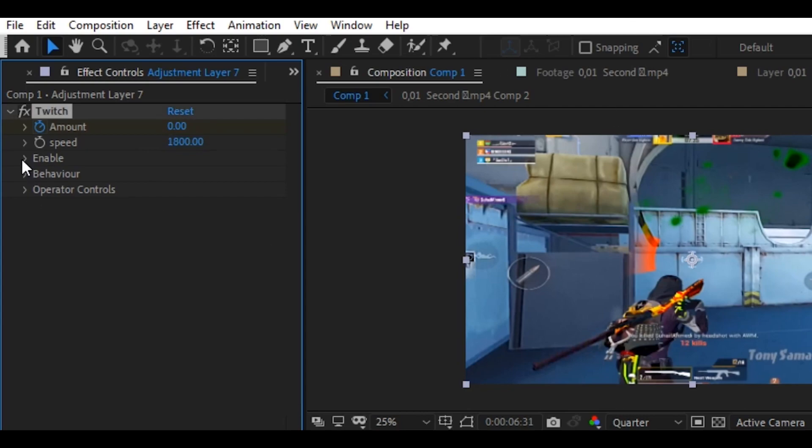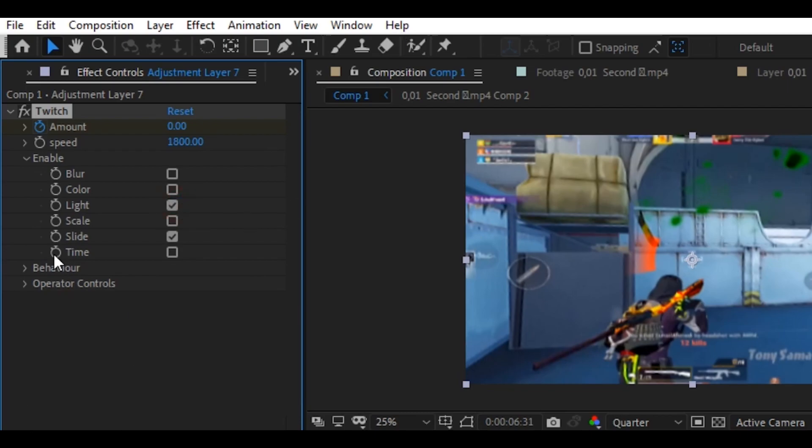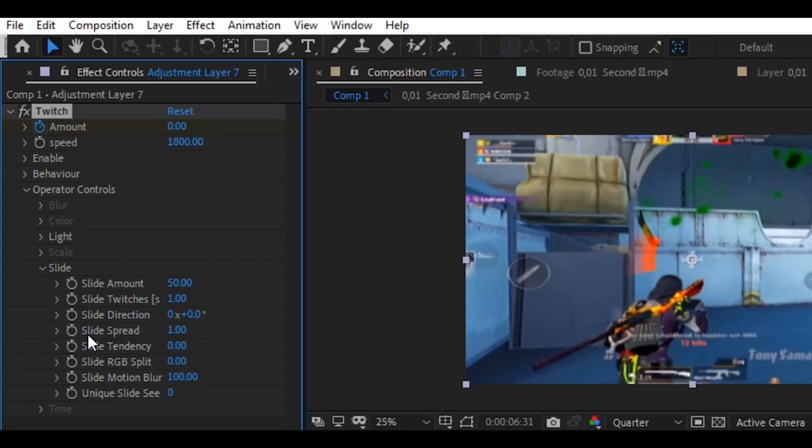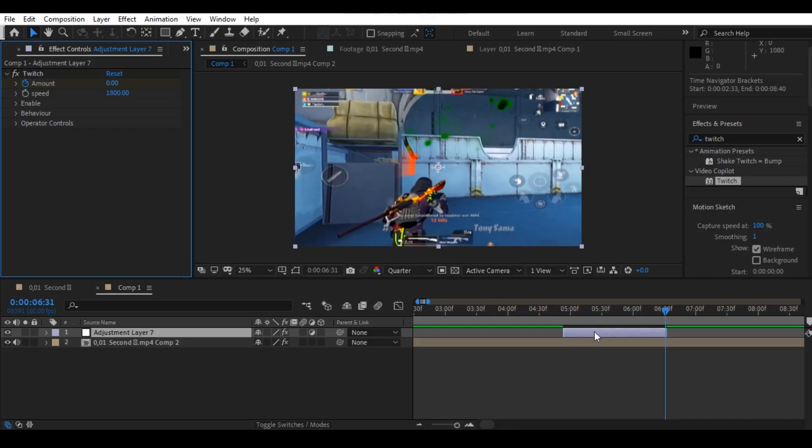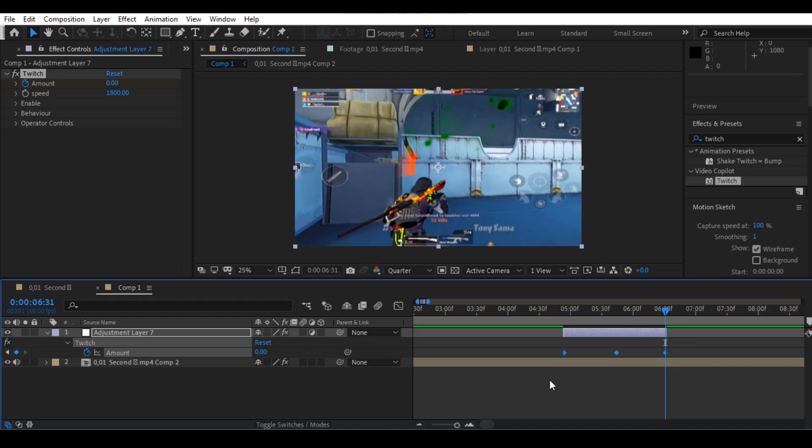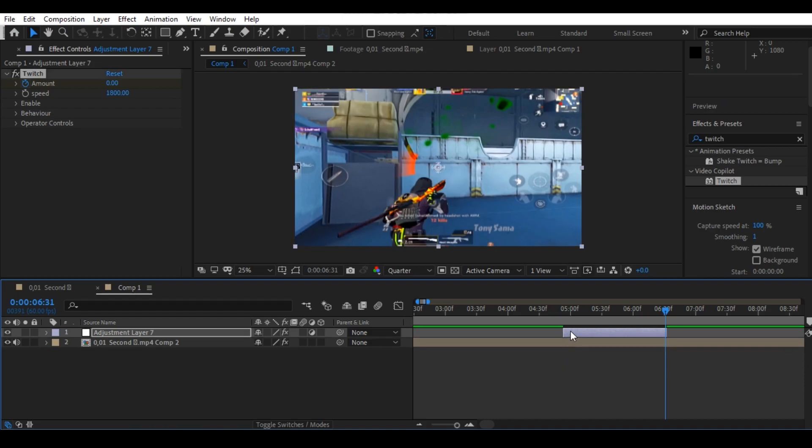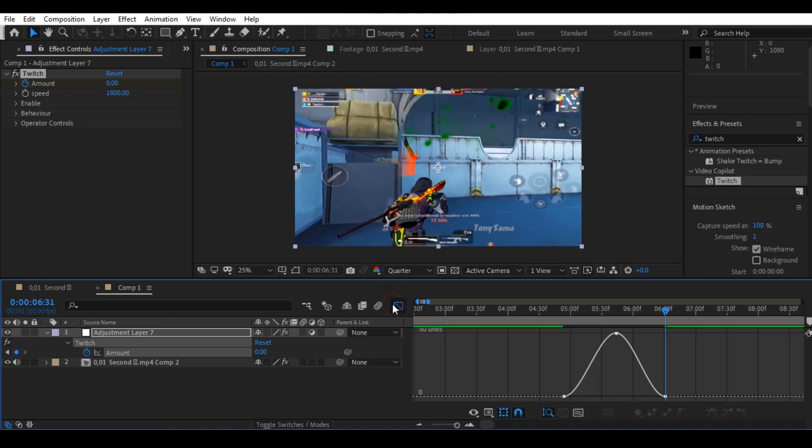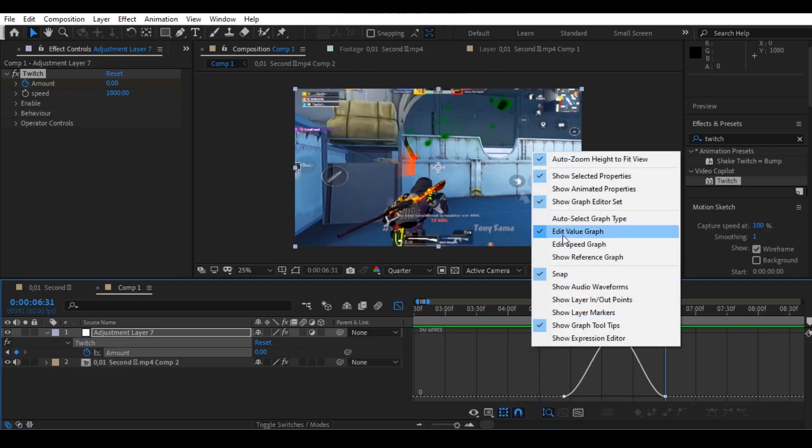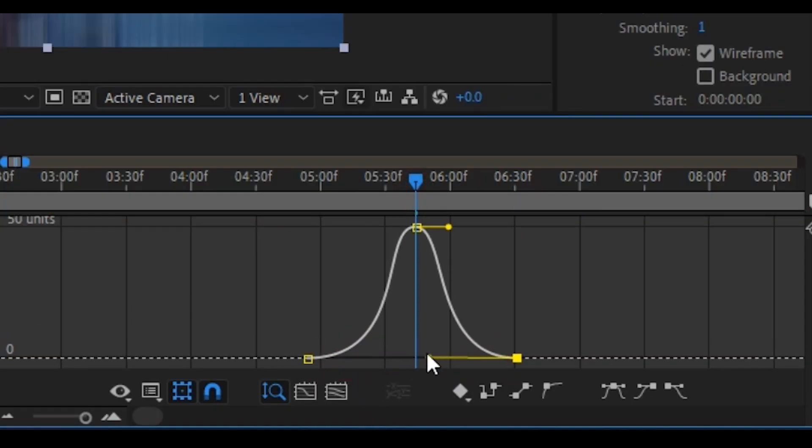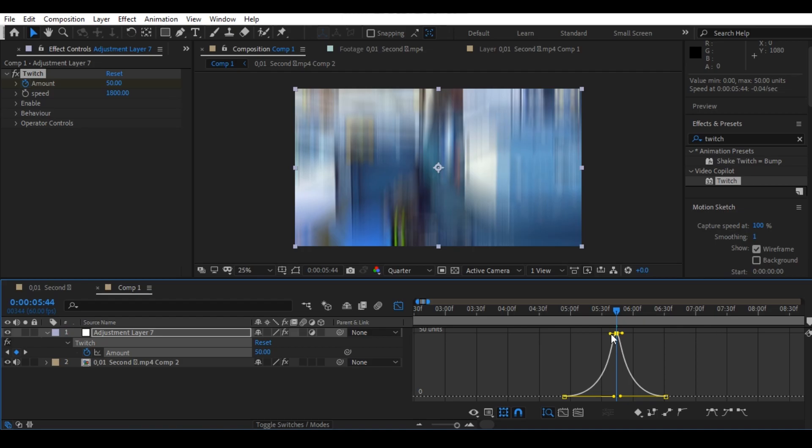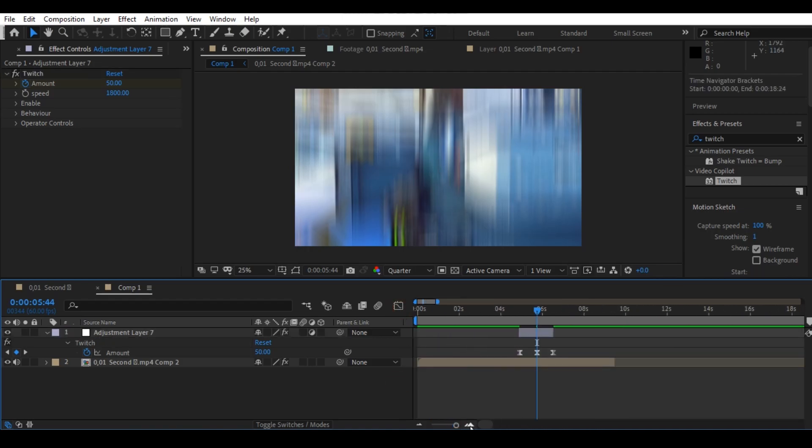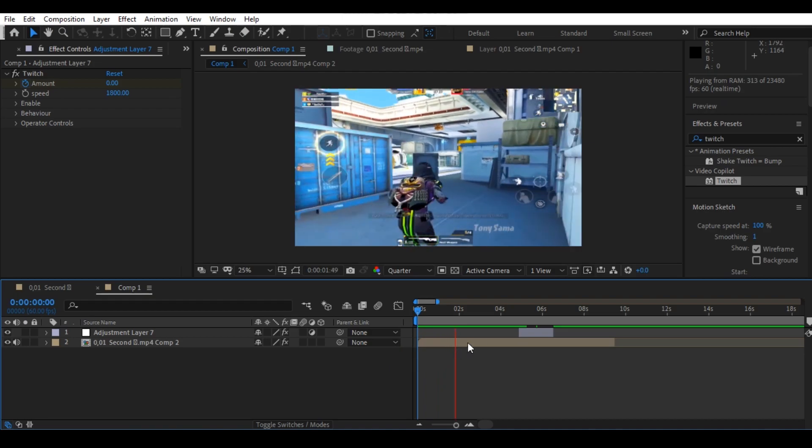Then enable the slide and light. Now open the operator controls and open the slide and set the slide spread to zero. Now press U on your keyboard and select all the keyframes and press F9, then go to the graph panel and copy my graph settings. Your shake is ready, let's preview this.